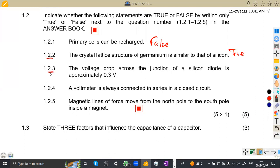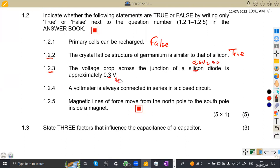Statement 1.23: the voltage drop across the junction of a silicon diode is approximately 0.3 V. Silicon is approximately 0.6 V or 0.7 V. For 0.3 V, that is supposed to be a germanium diode. So this is actually false.